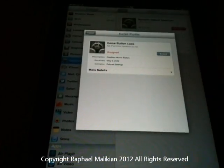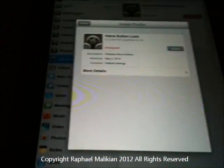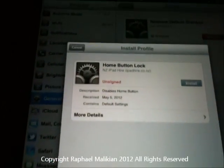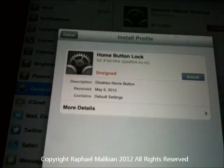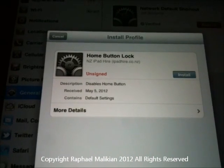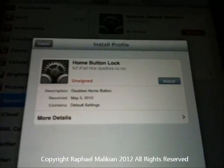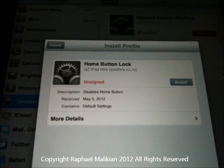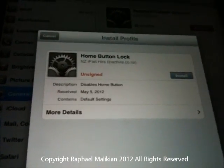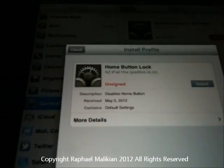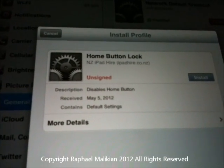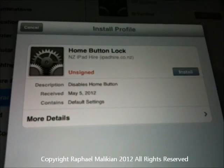Here we go. It opens up your settings and says, 'Do you want to install the profile?' The profile is called Home Button Lock. It's unsigned obviously because it's a third-party thing. And it disables the Home Button.